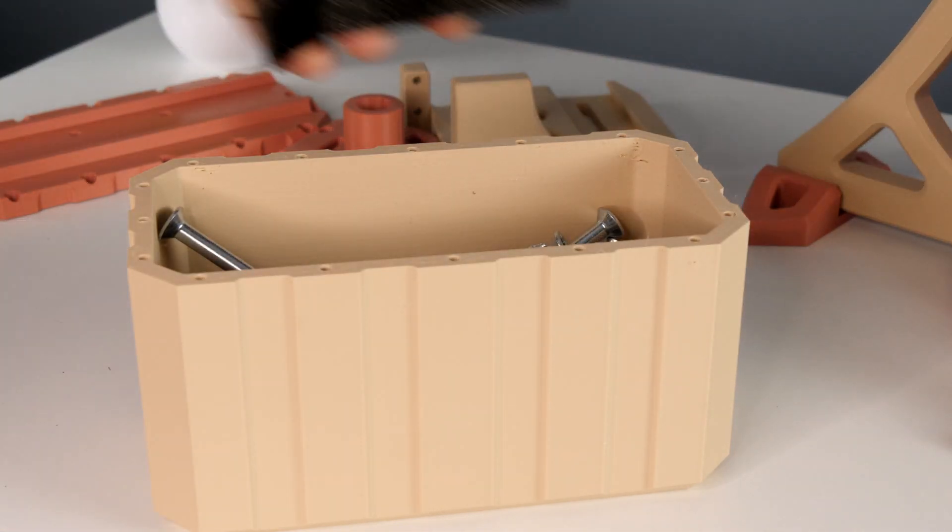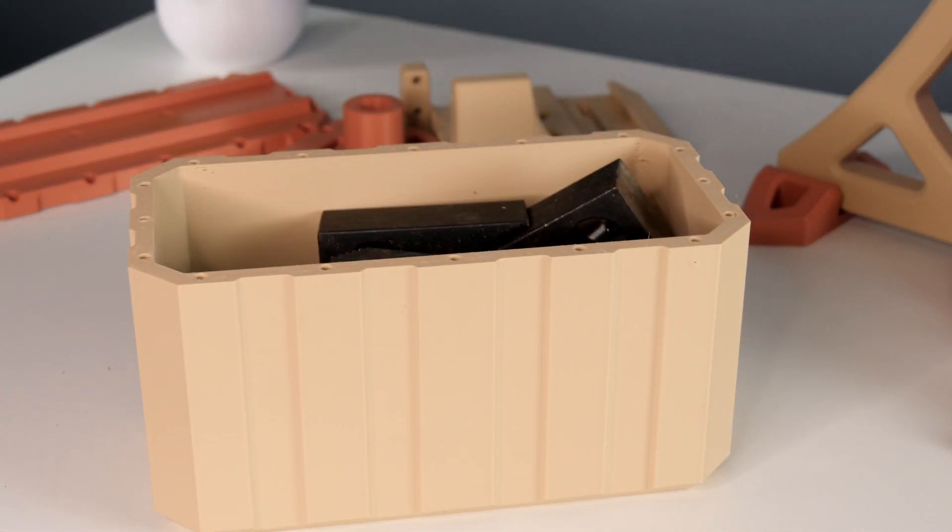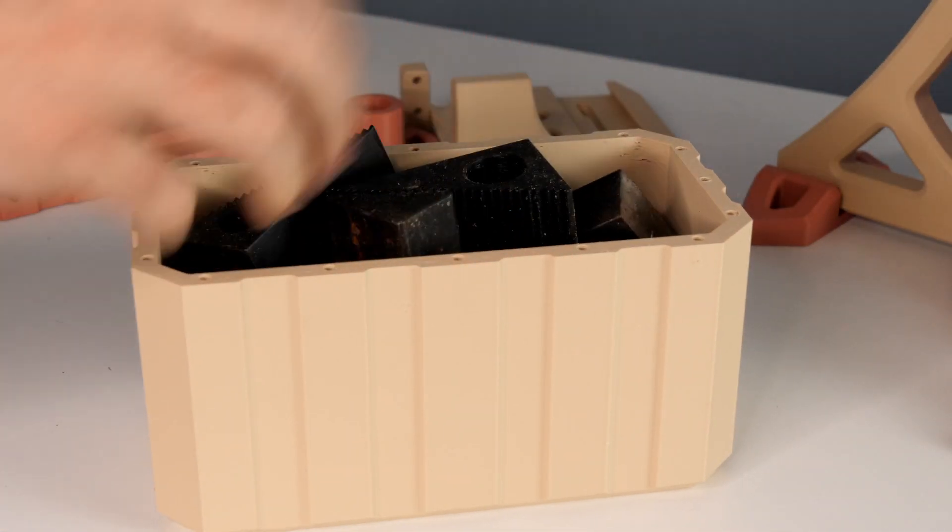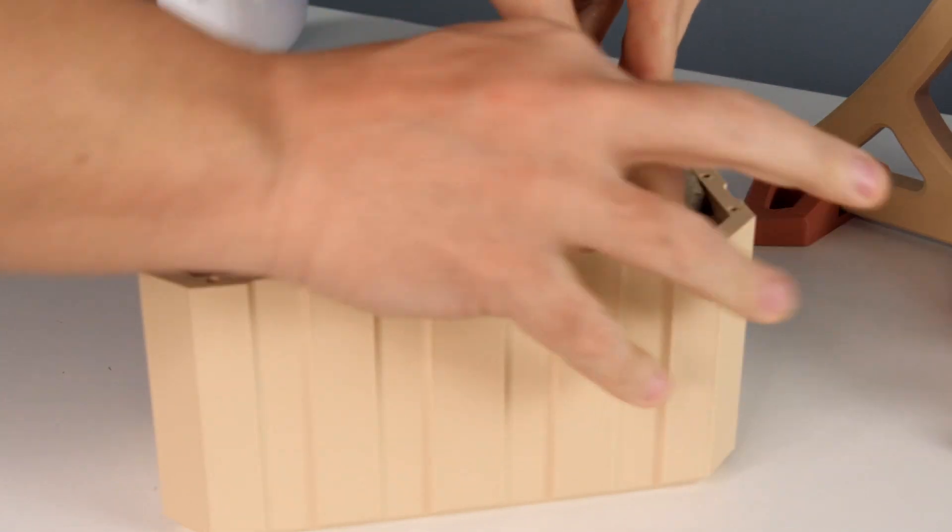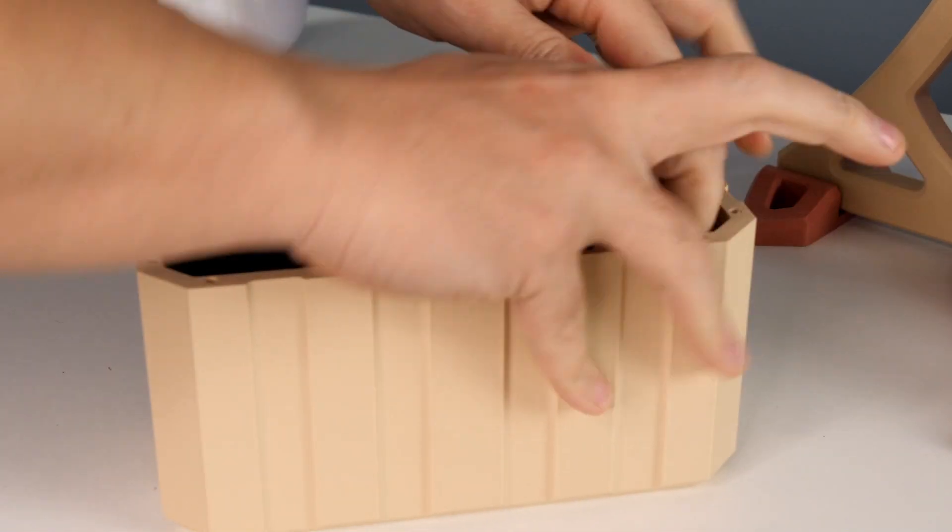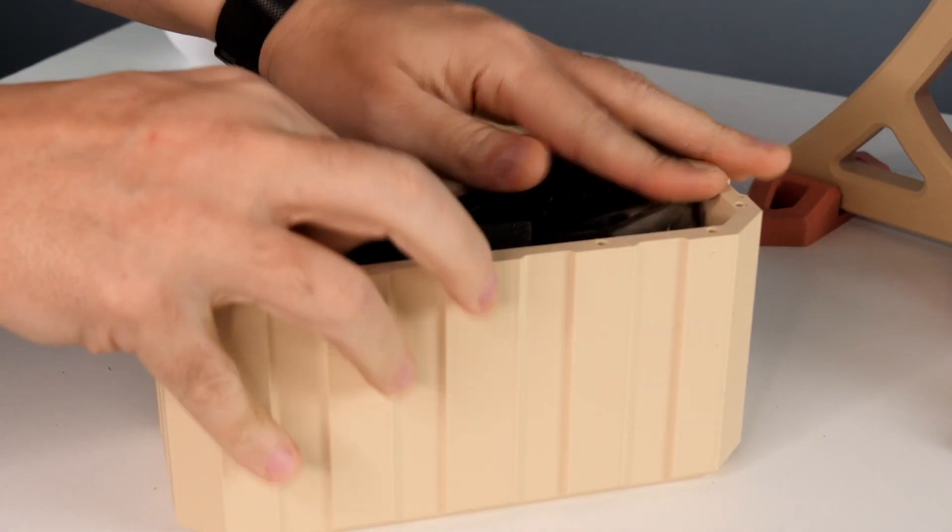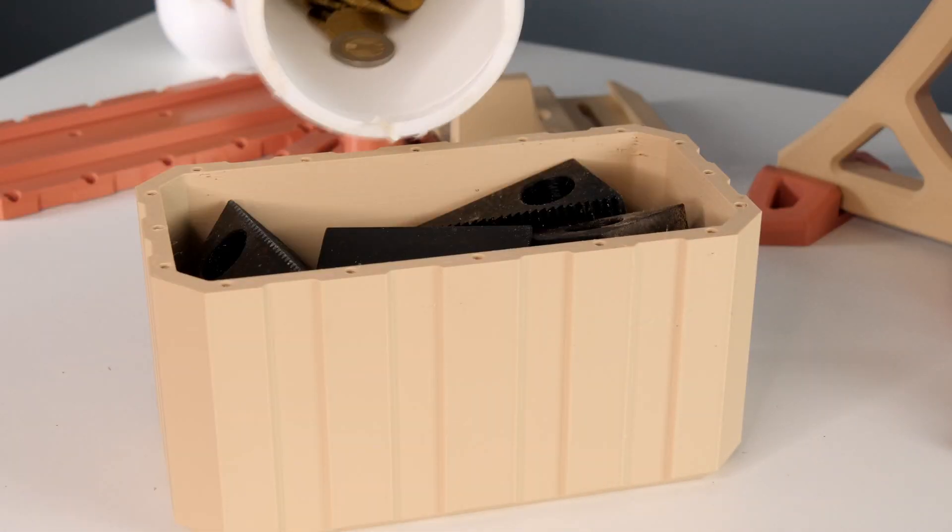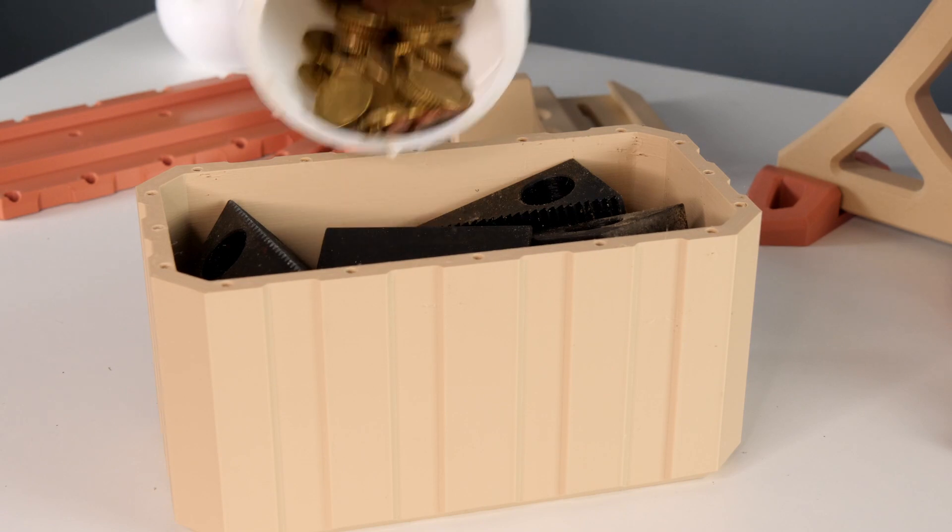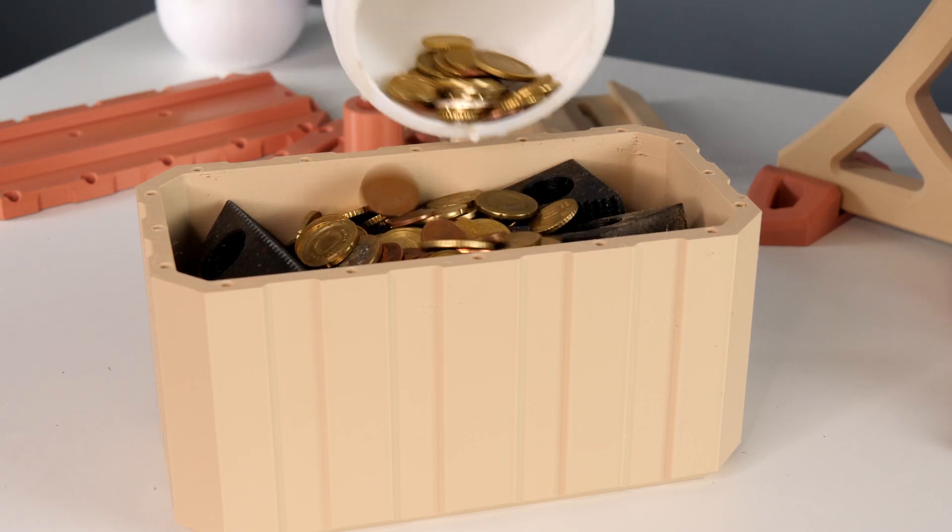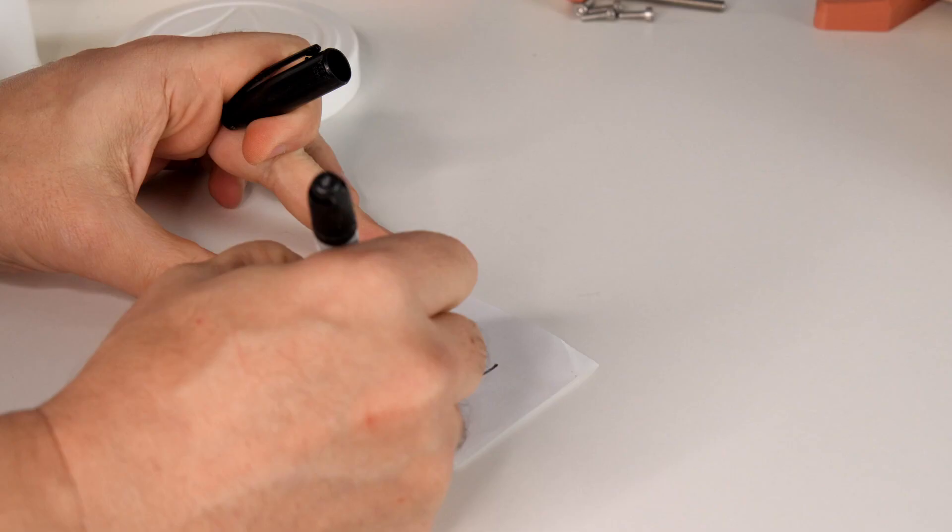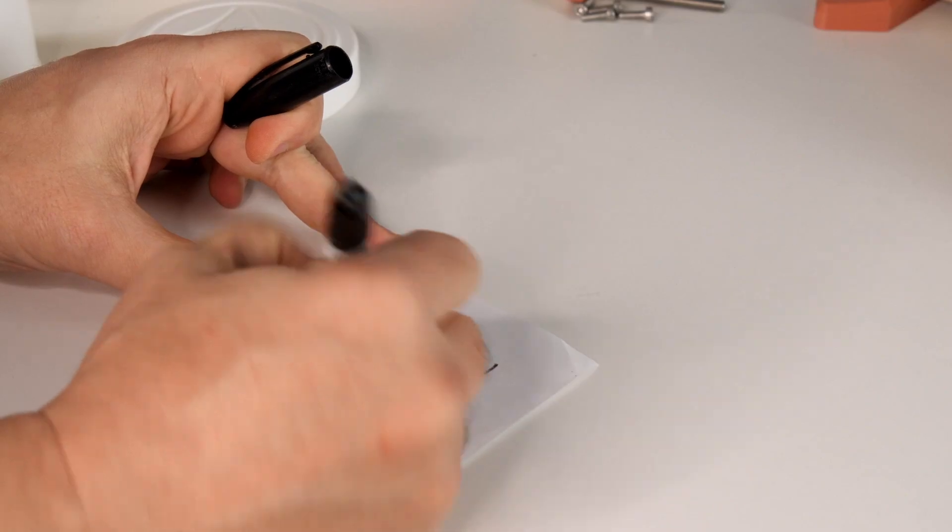Some heavy CNC clamps and some coins from my daughter's piggy bank. Don't worry, I'll make it up to her.